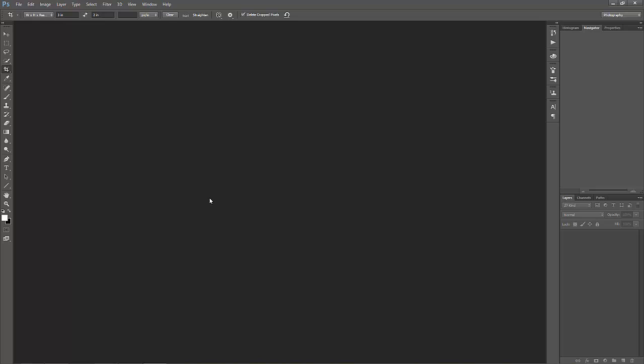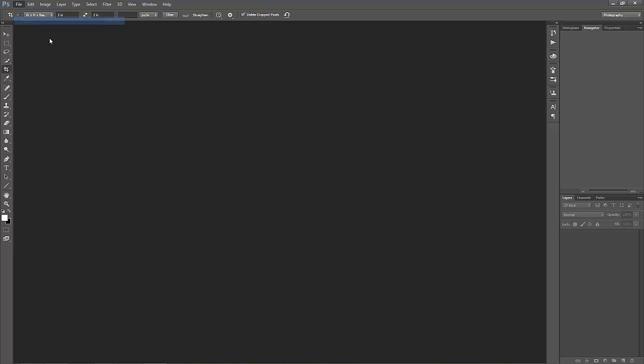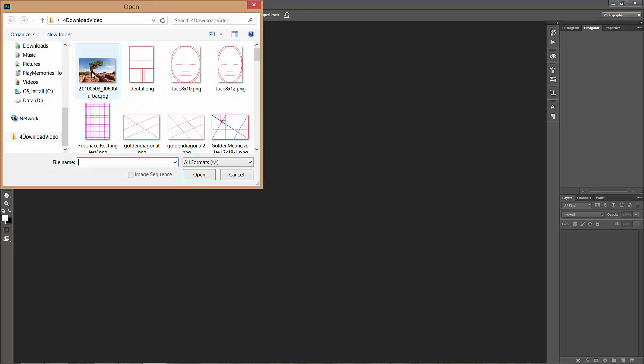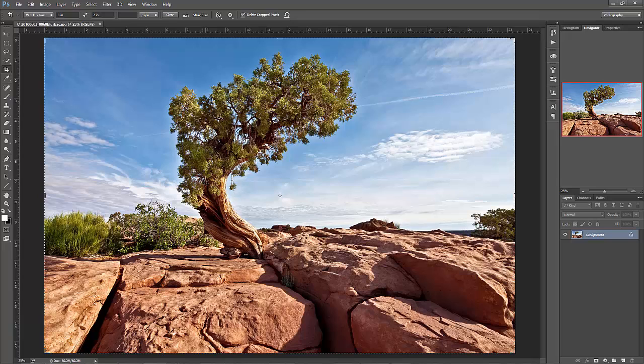Usually when I open a file in Photoshop, it's a RAW file and I've just processed it through Camera RAW, but here I've made it a little quicker by having a processed JPEG image we could use. We'll open that.